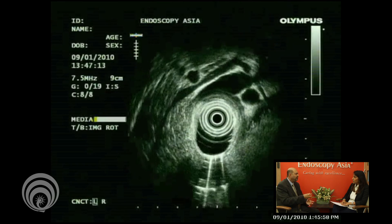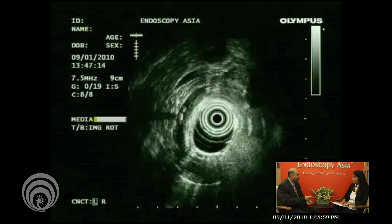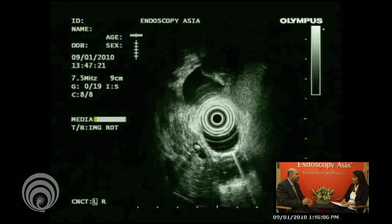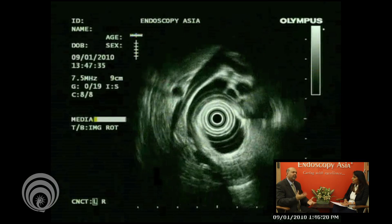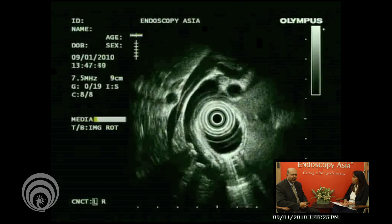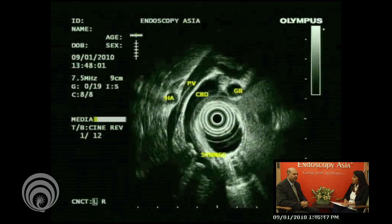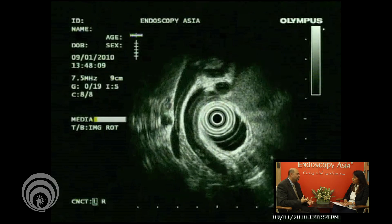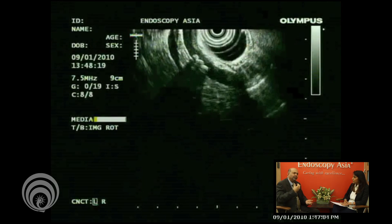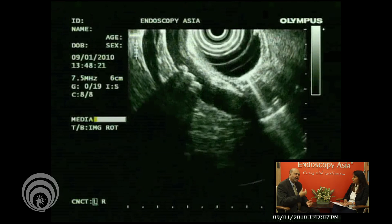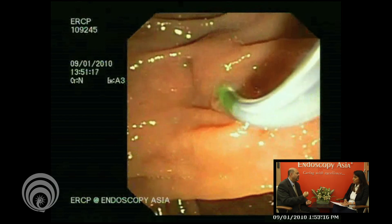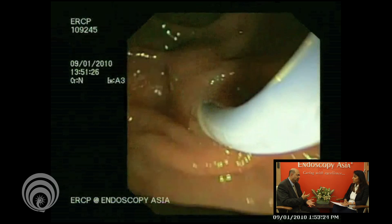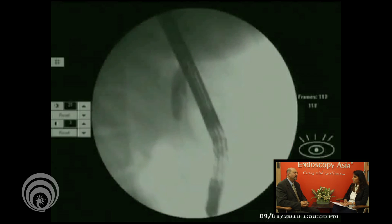The bile gets poured into the first or second part of the small intestine. When there is a block in the flow of bile, we call it obstructive jaundice. The most common cause is a stone which comes from the gallbladder into the bile duct, and these bile duct stones can occlude the flow, leading to jaundice.